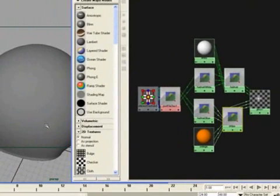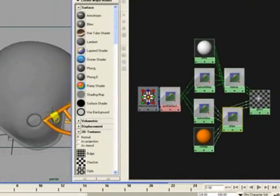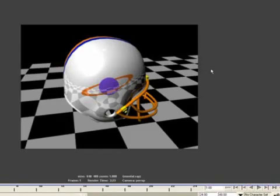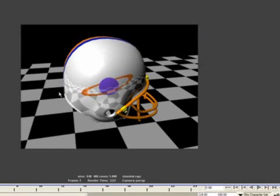That will give it a nice even reflection, and we're going to do a quick render. So we have our render — I decided to put a little base under our helmet, a checkerboard, so you can actually see better the reflection and how that worked with the gloss coat. You can see the hotspot from the default light, which shows that the gloss coat actually works.